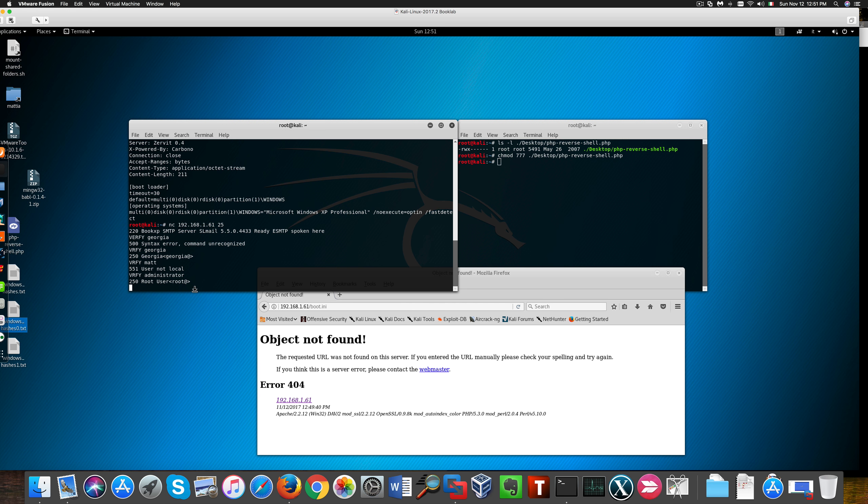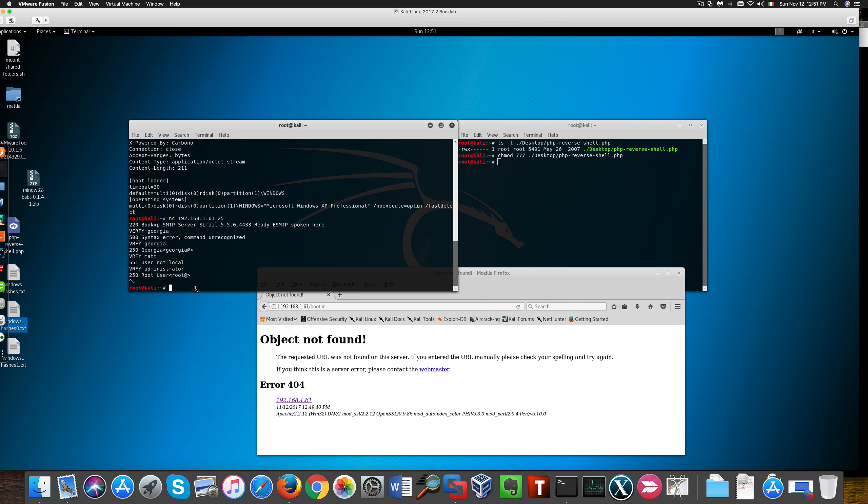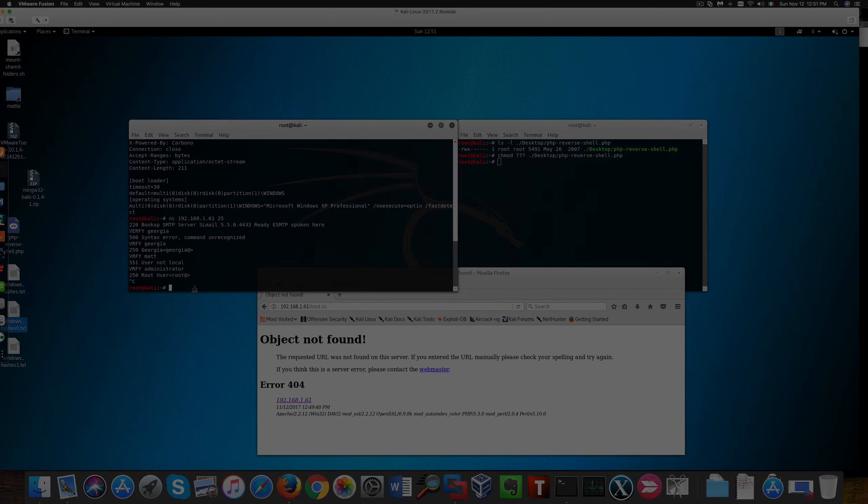Alright, so that's pretty much a short overview of vulnerability scanning for web applications and what you can do with that. I hope you enjoyed it. Bye bye.